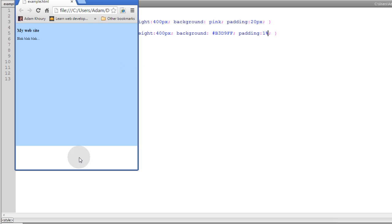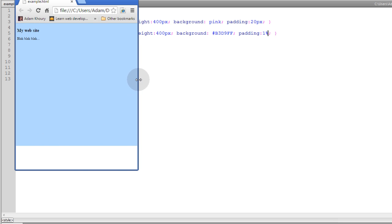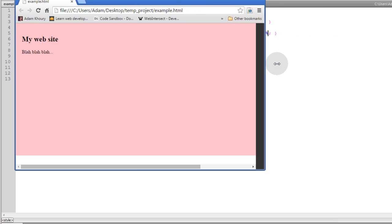I mean horizontal scroll. You see the way I had the padding set before there was a horizontal scroll bar here at the bottom. You want to make sure there's no horizontal scroll when you get down to that size.